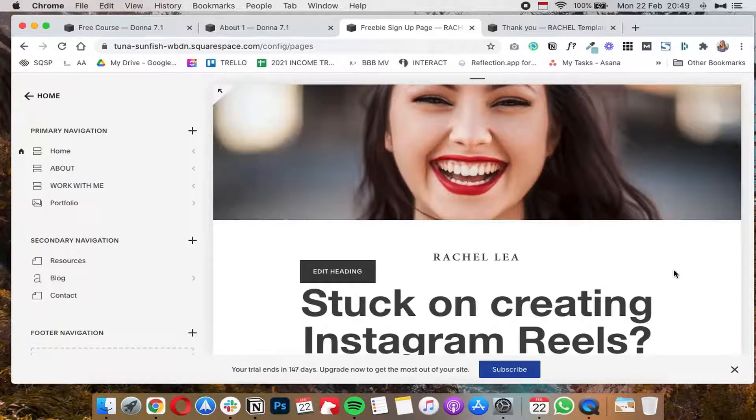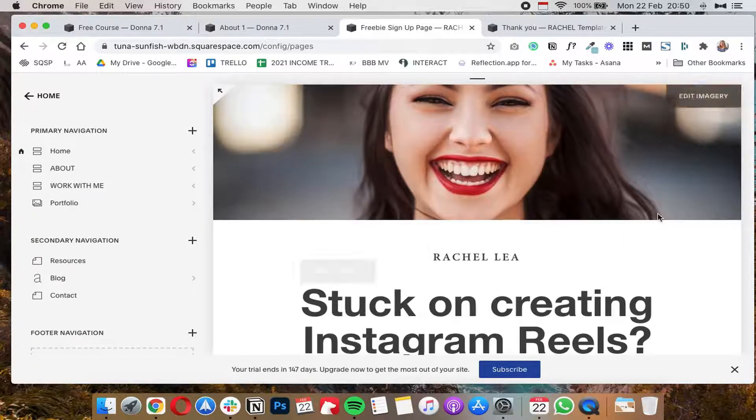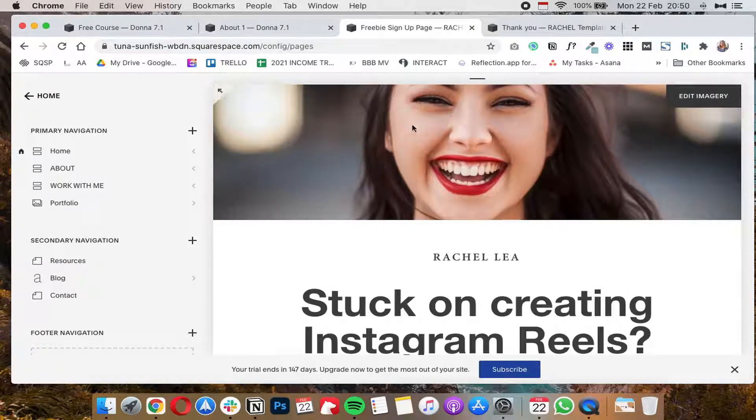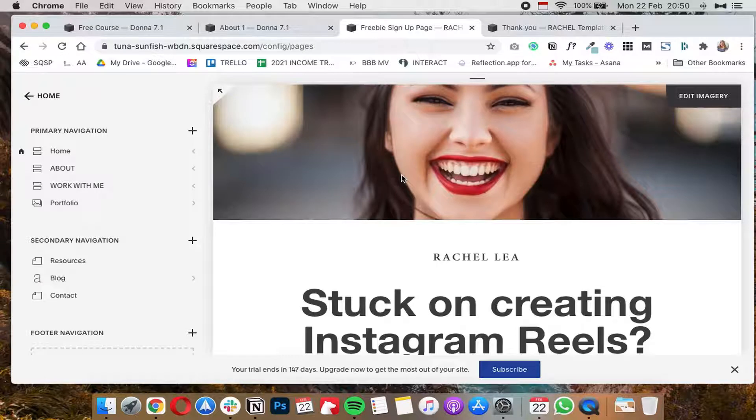In today's video I want to show you how you can redirect a Squarespace form to a thank you page, and I'll show you how to do this in Squarespace 7.0 and in Squarespace 7.1.